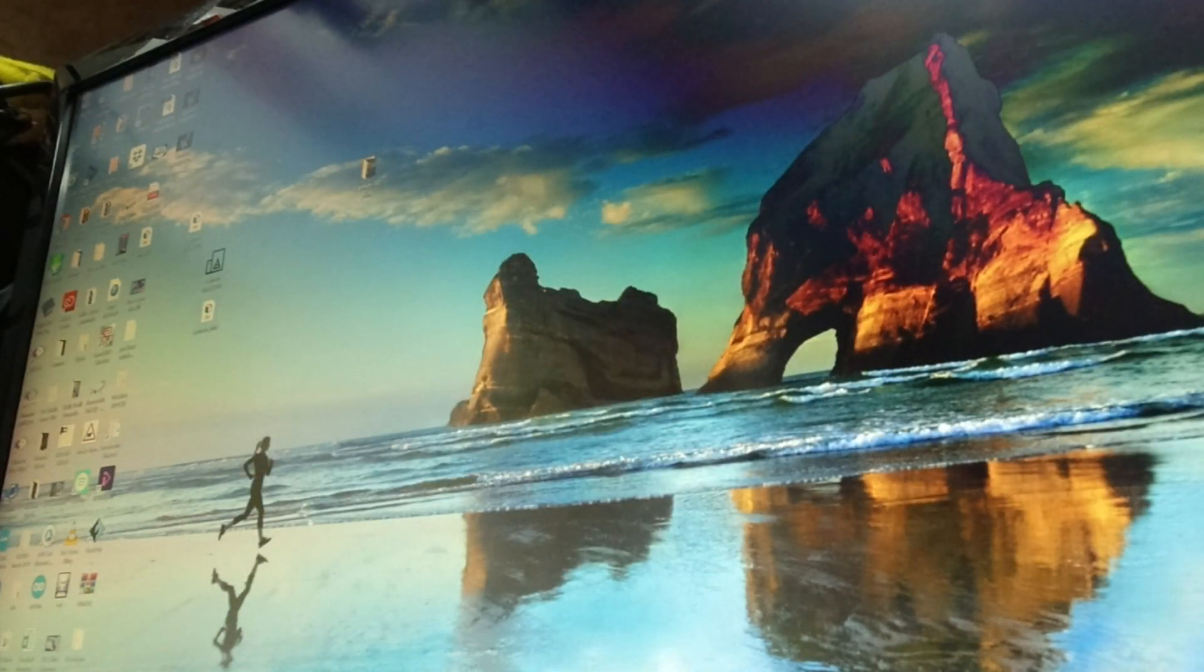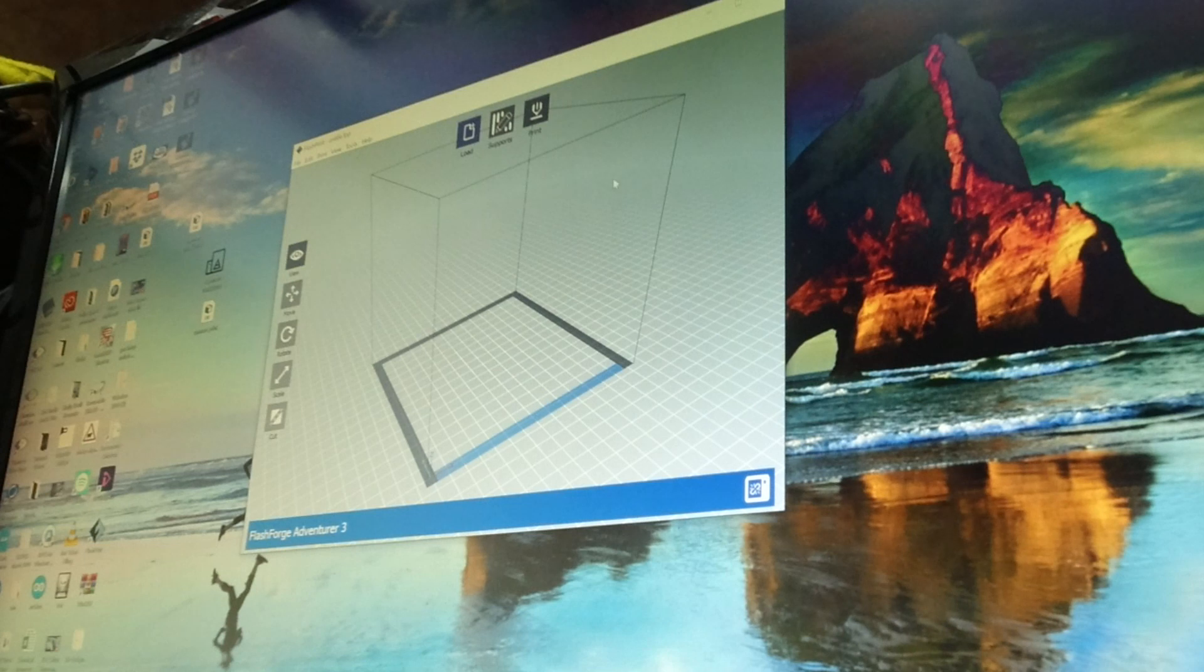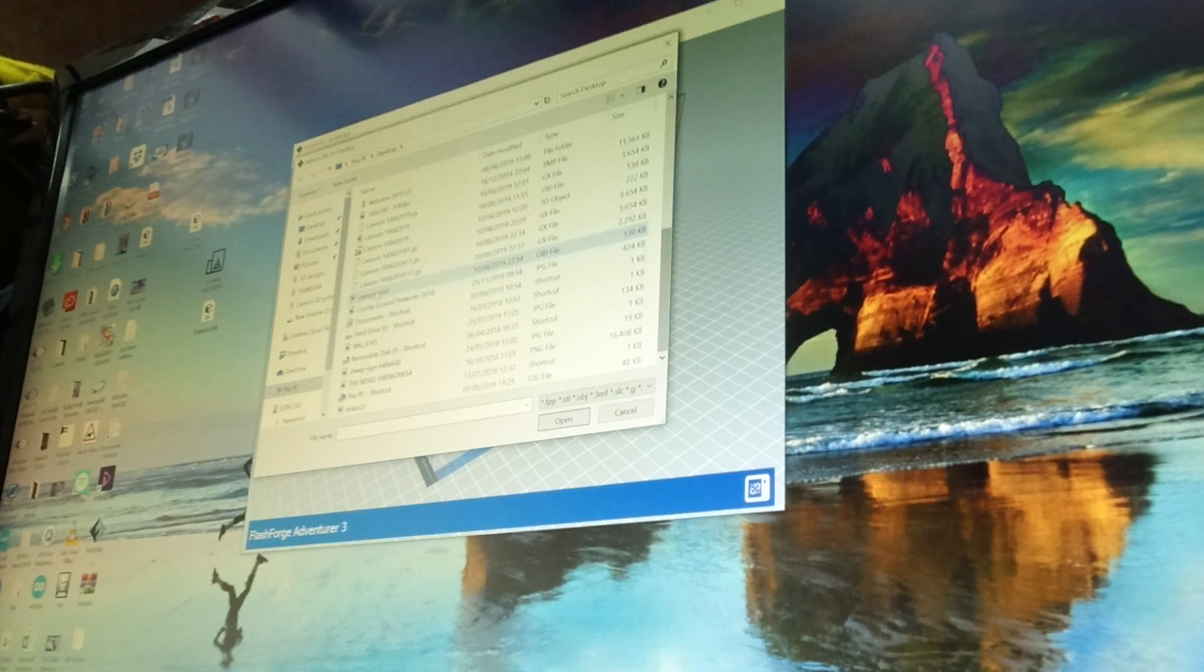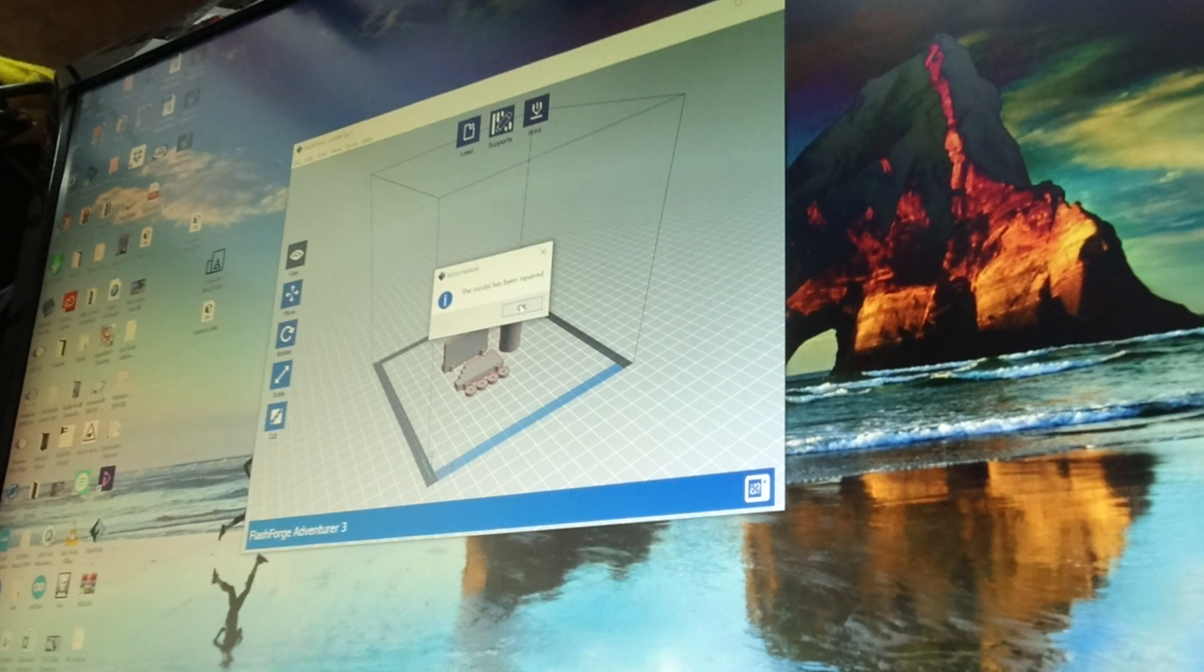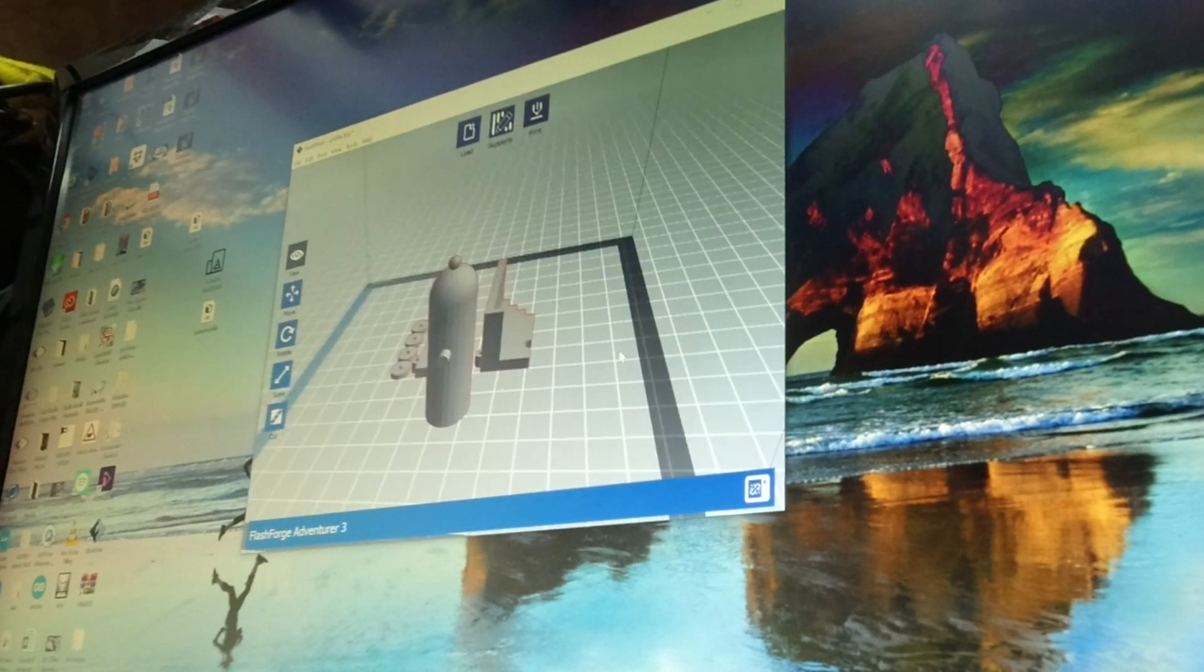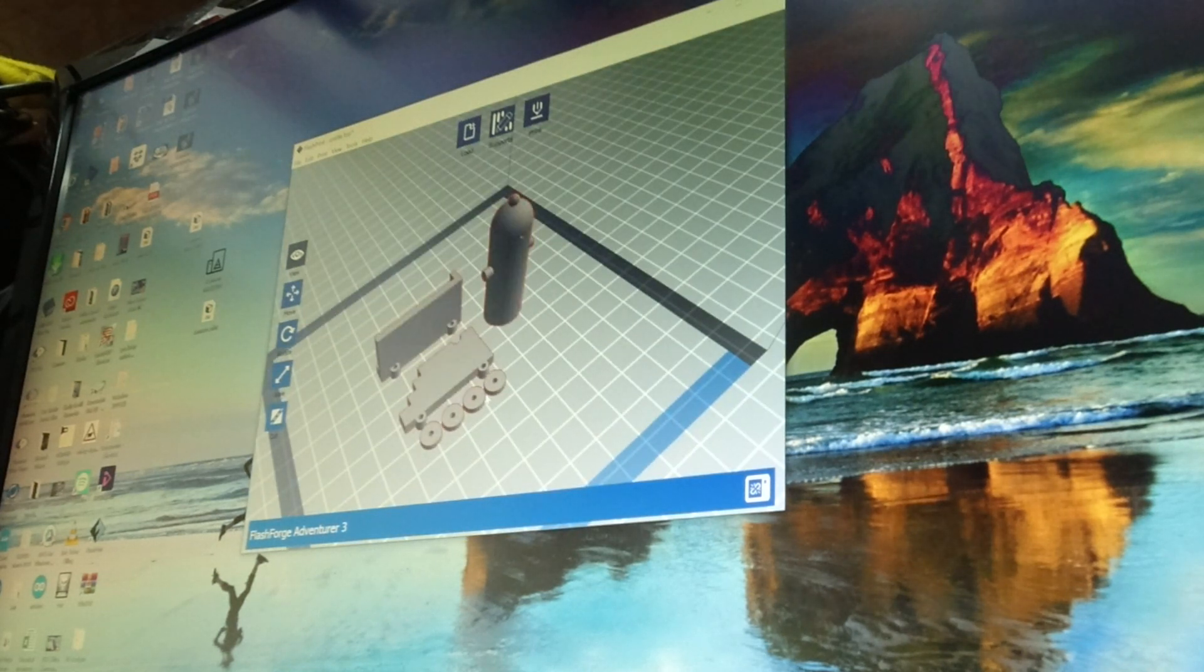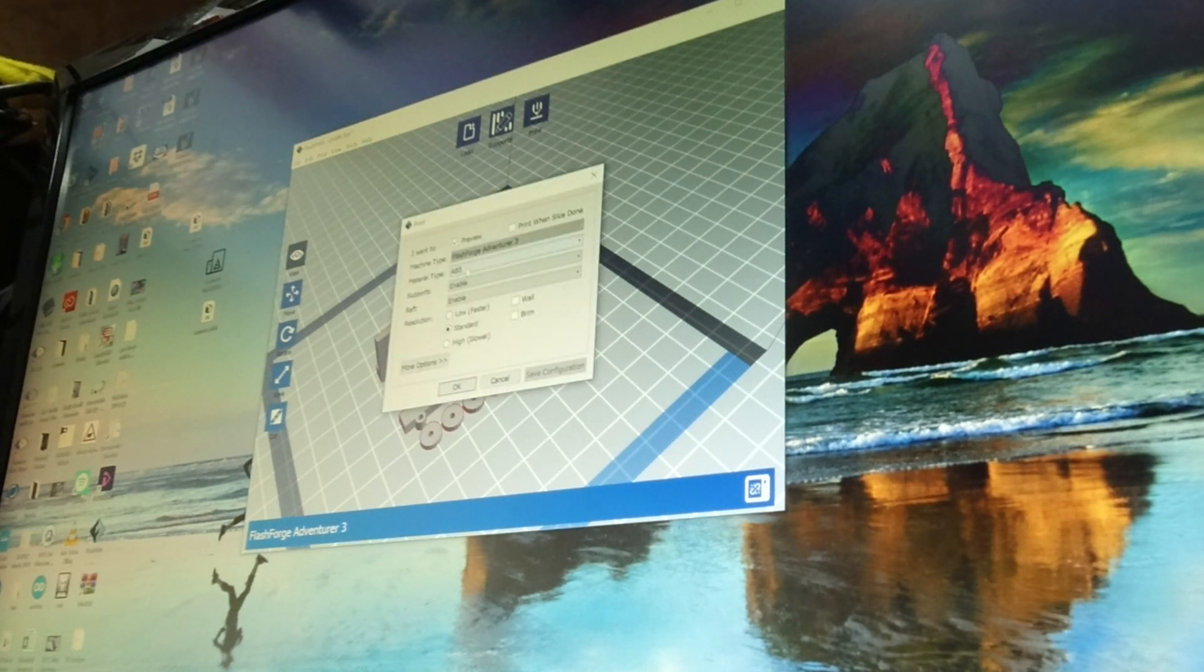That is my cannon print. I now go into the FlashForge software which is FlashPrint, and I go file, load file, and I find my cannon print. For some reason it always says repair model, repair, object has been repaired. And there it is, there's my cannon all in glorious 3D. You can see the trunnions there, the hole, the wheels, everything's there, it looks great.